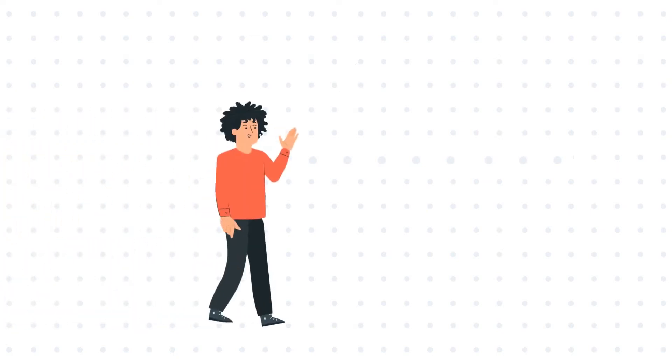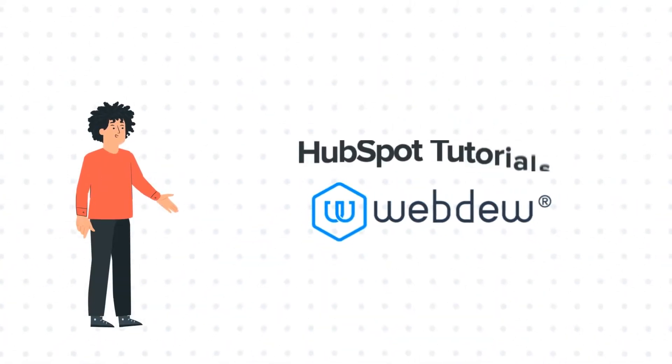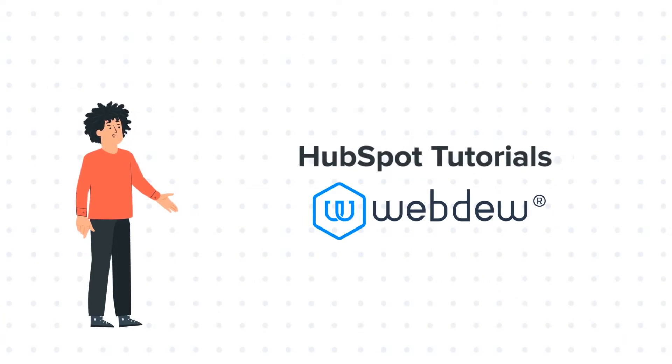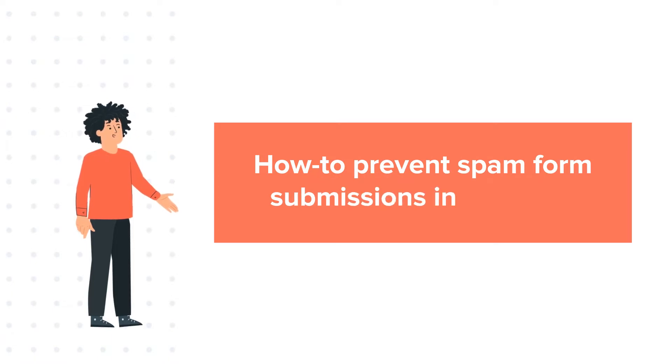Hello, and welcome to HubSpot Tutorials by Webdew. I am Mike, your guide and friend, and today's tutorial is about how to prevent spam form submissions in HubSpot.